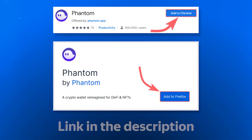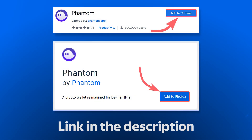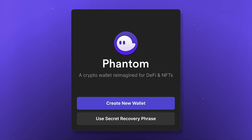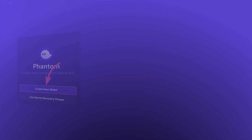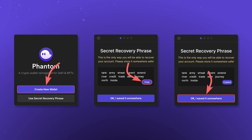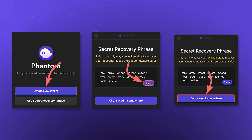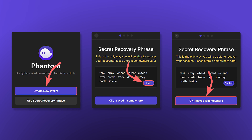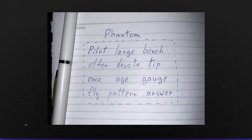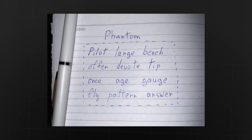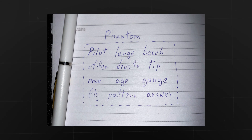You can install the Phantom wallet as an extension for your browser using the link in the description. After installing the extension, you can create a new wallet or import an already existing one. To create a new wallet, click Create New Wallet. Copy the generated seed phrase and confirm that you saved it. It is very important to keep your seed phrase safe — it is in these words that all your assets are stored. Losing the seed phrase means losing all of your assets.